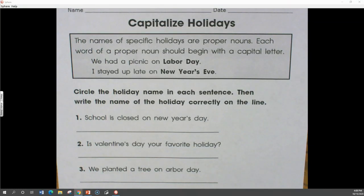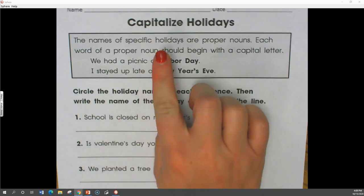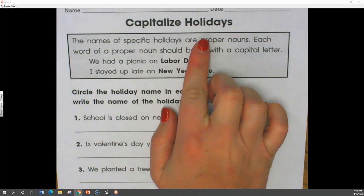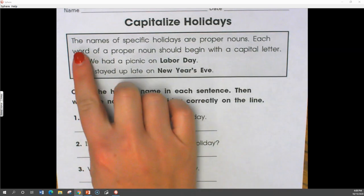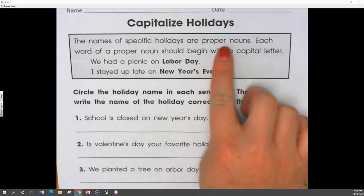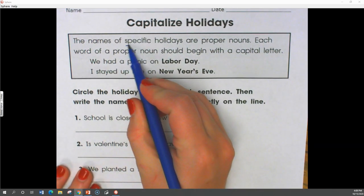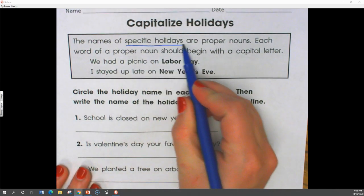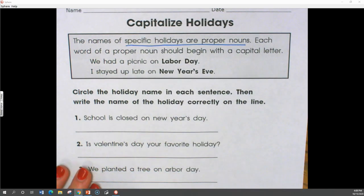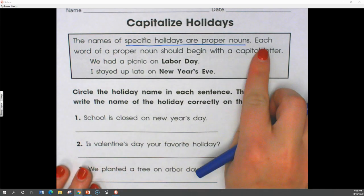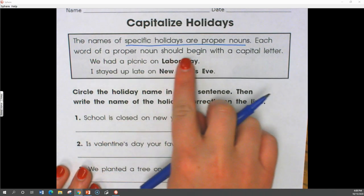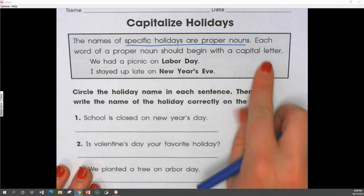Today is our last day of reviewing proper nouns and we are focusing specifically on capitalizing holidays. The names of specific holidays are proper nouns, and each word of a proper noun should begin with a capital letter.